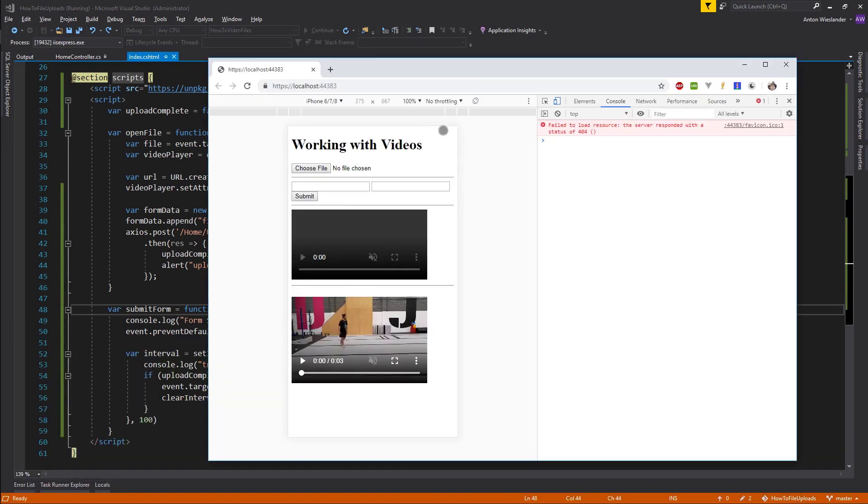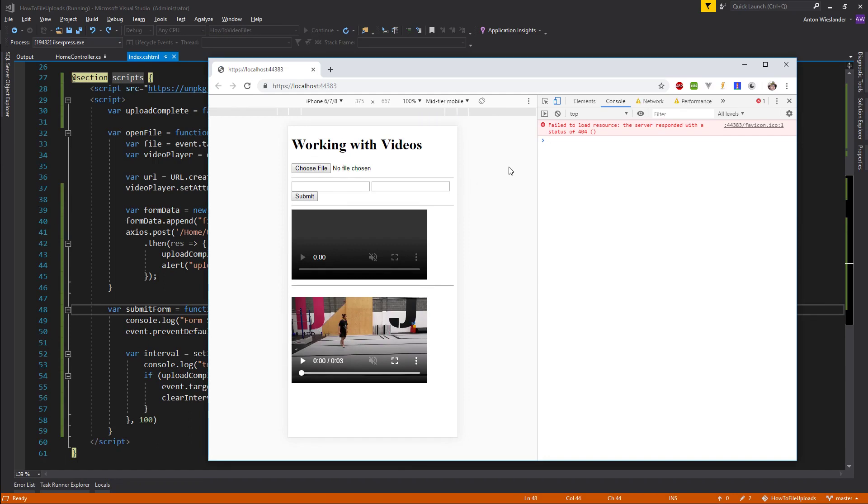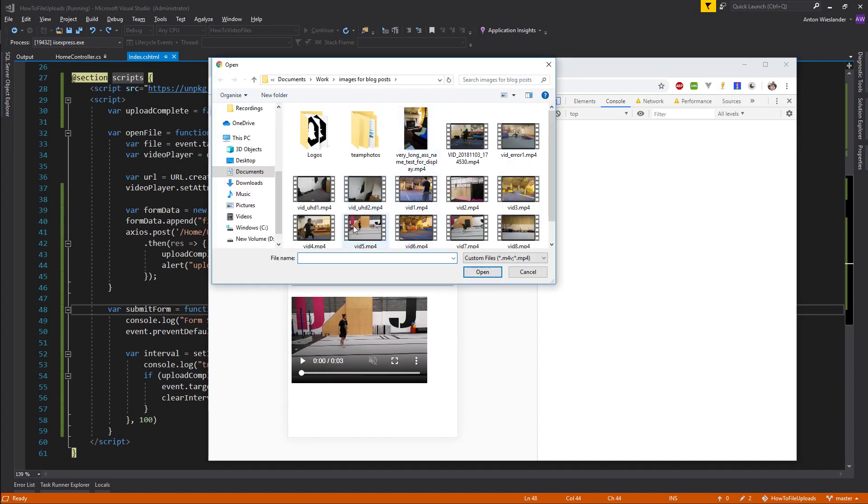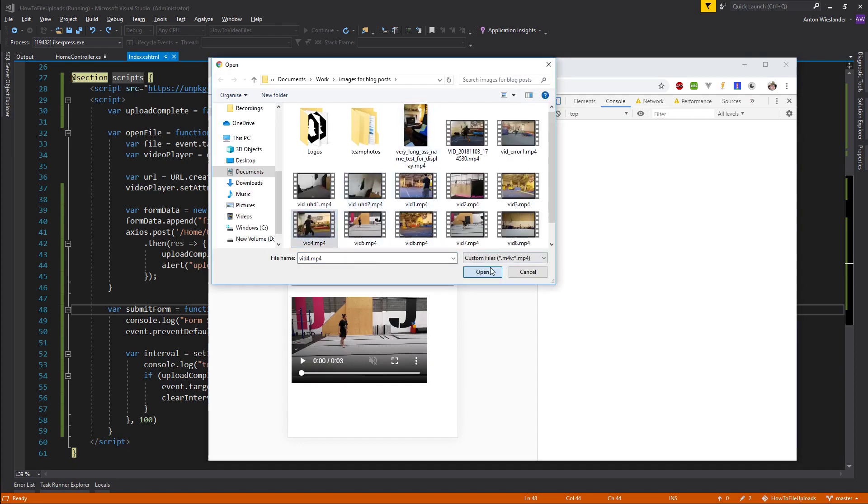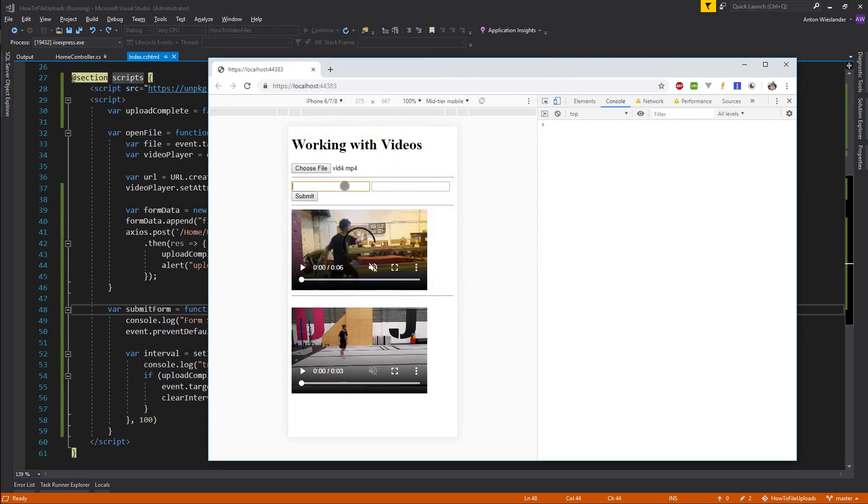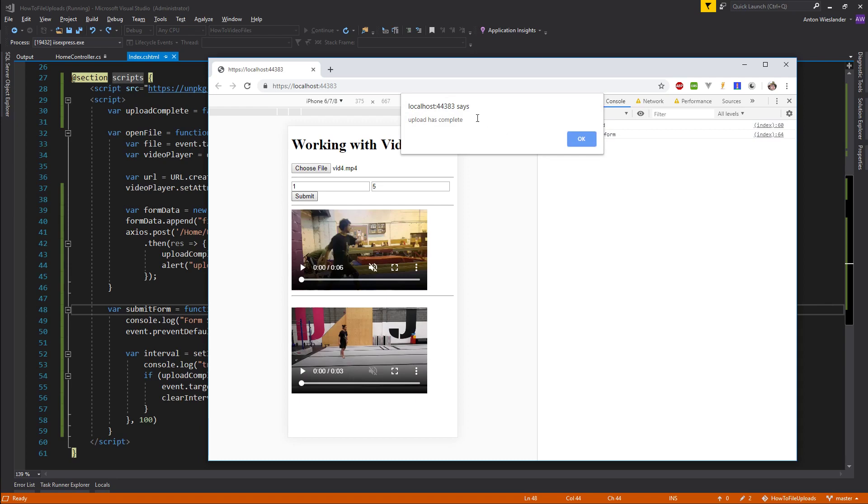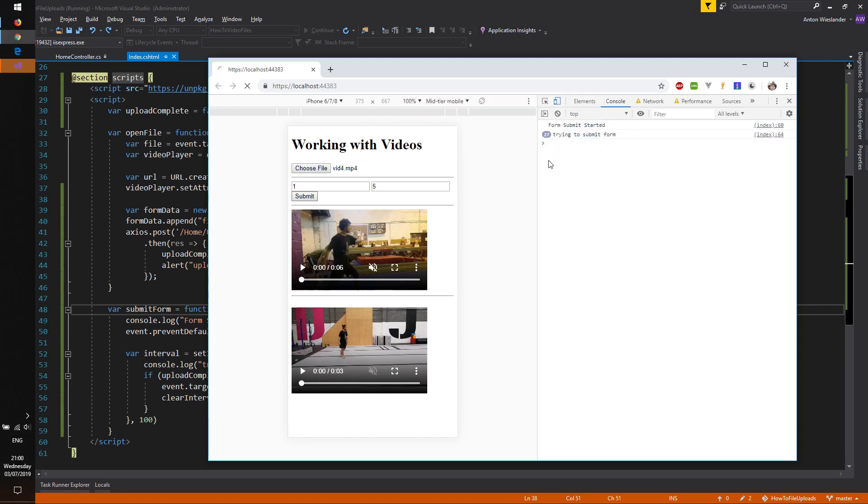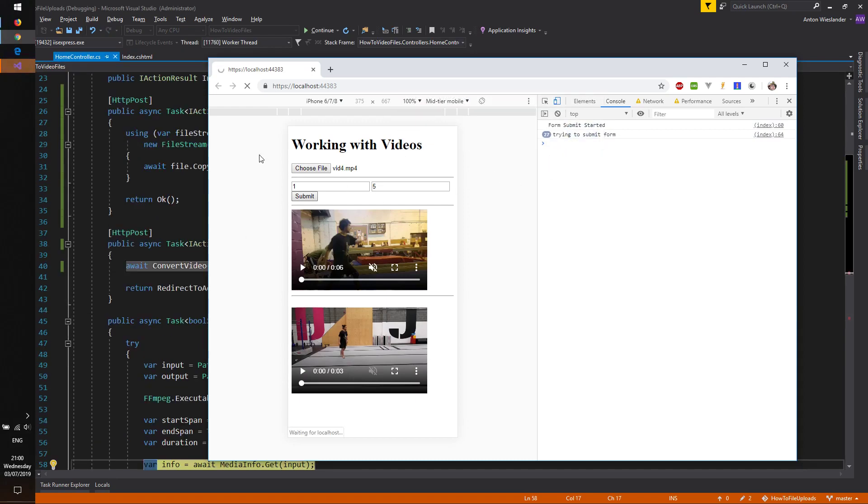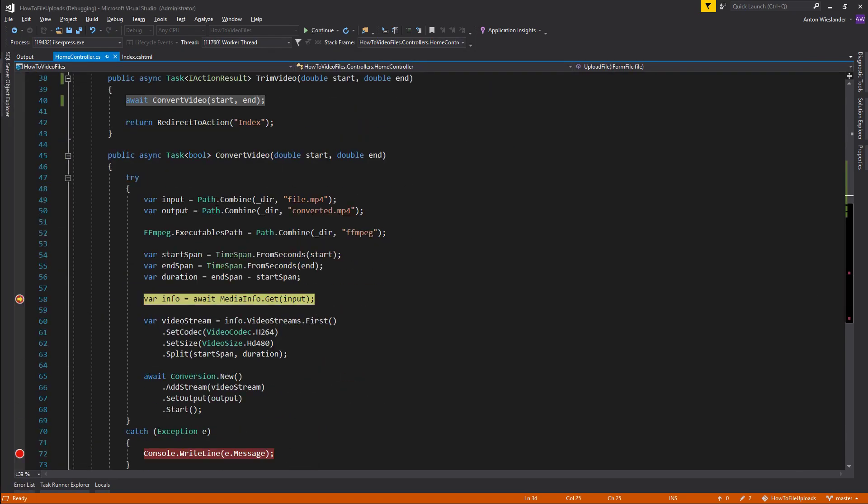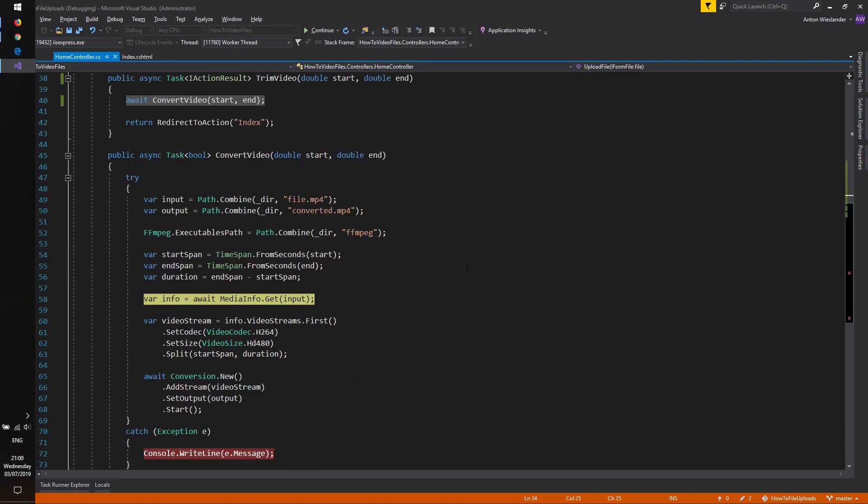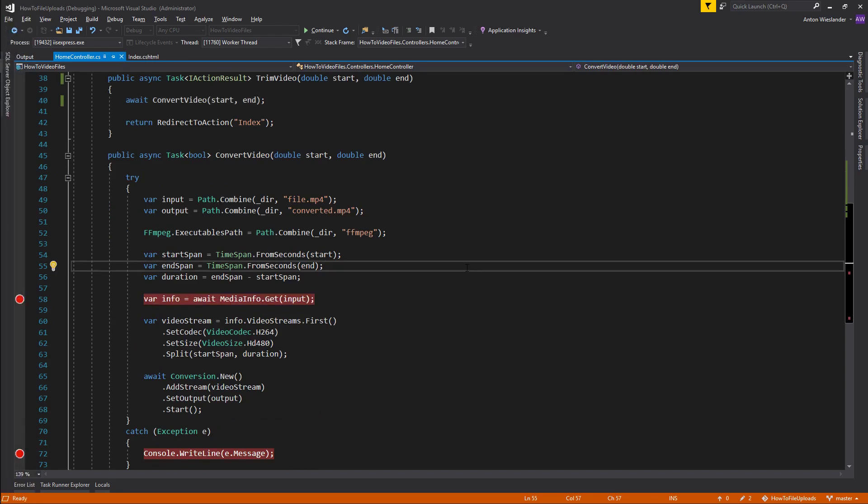And I'll open the console. I'm going to enable mid-tier throttling. I'm going to actually give this one more refresh just for safety. I'm going to choose a file, I'm going to say I want one and between one and five seconds, I'm going to submit it. So here we can see the form submit started and here it's trying to submit the form. Upload has completed and there we go, our trim has started here.